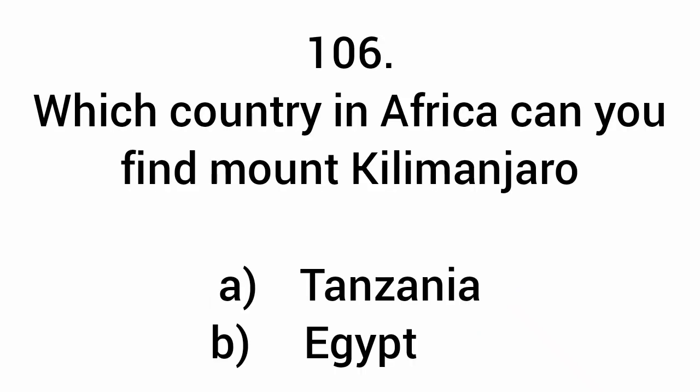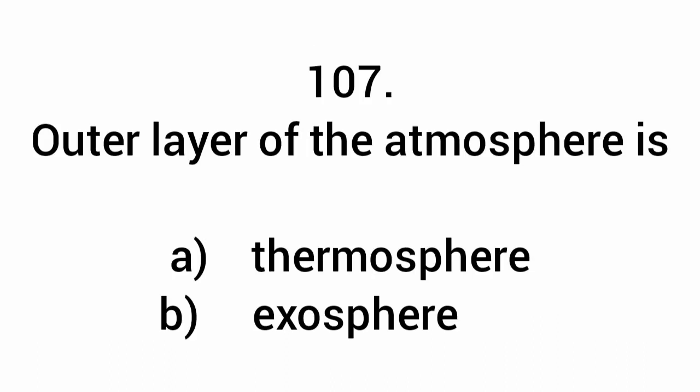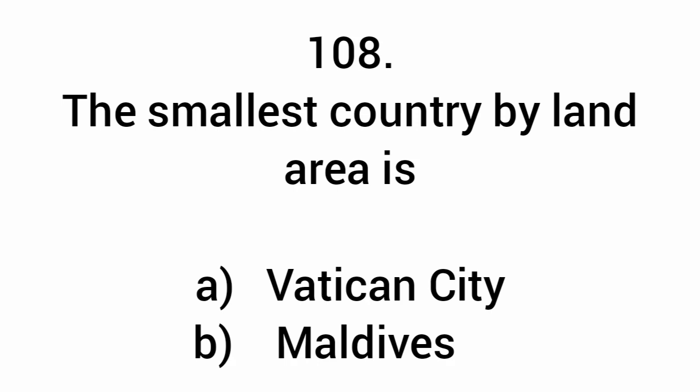Which country in Africa can you find Mount Kilimanjaro? Tanzania. Outer layer of the atmosphere is the exosphere. The smallest country by land area is Vatican City.